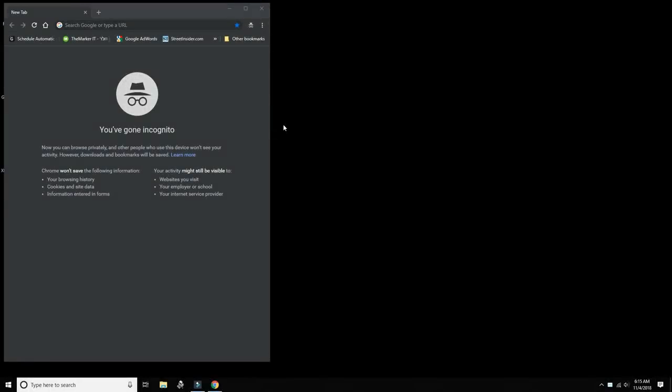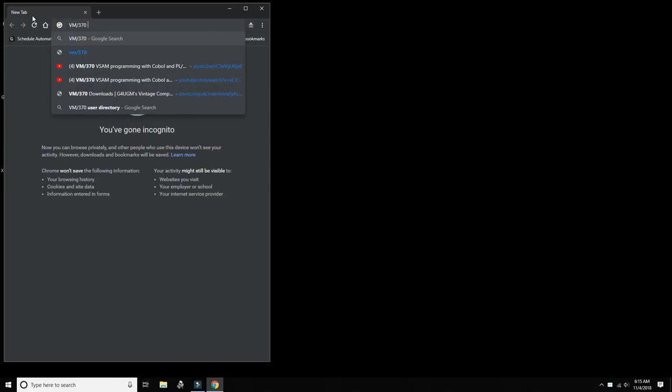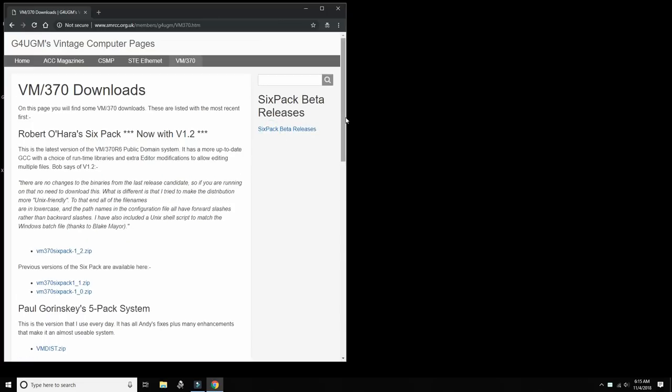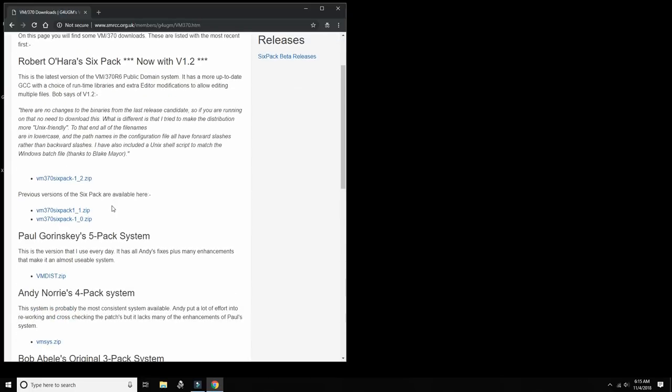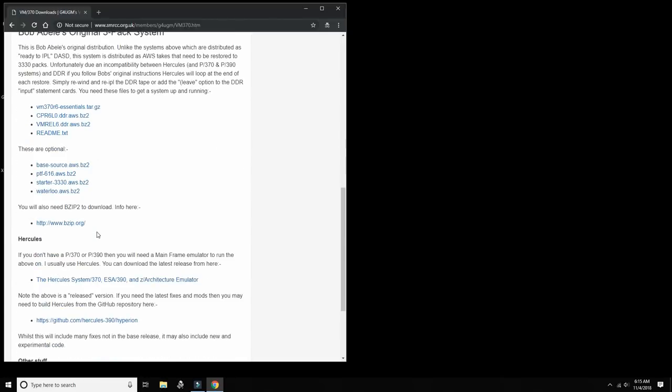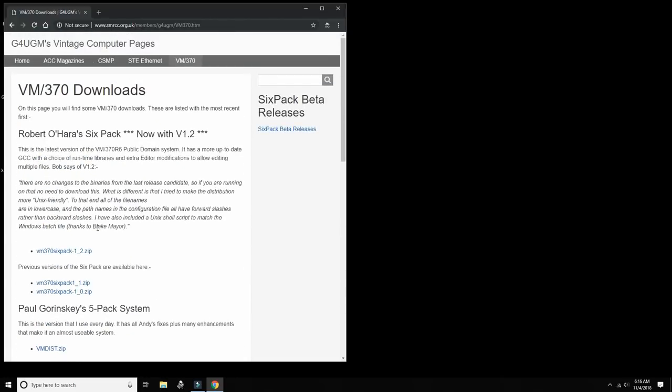Hello everybody and welcome back to the Moshex mainframe channel. This is Moshex and today we're going to be testing out a new version of VM370. As you know, one of the most complete versions of VM370, there's several versions for download. Robert O'Hara's six pack is probably the most complete. There was a five pack before, a four pack, three pack. I've worked probably with all of them. The six pack is by far the most complete.